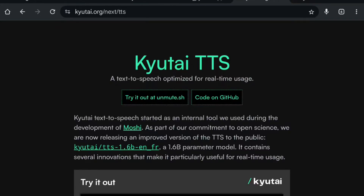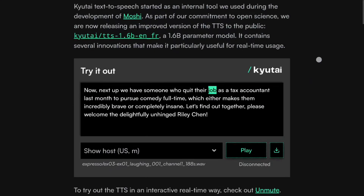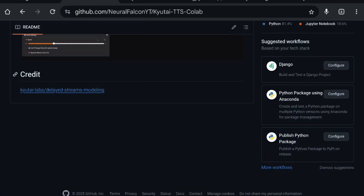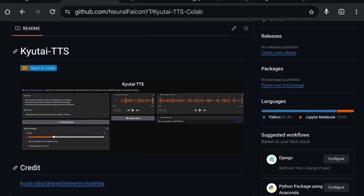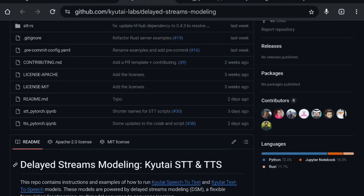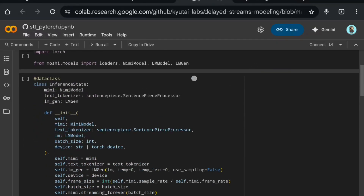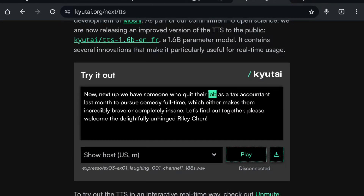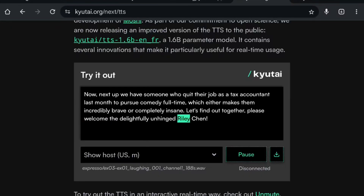Hi everyone, in this video we are going to see how to run Qtai TTS on Google Colab. It's a text-to-speech model released on Hugging Face a few days ago. I created a Gradio app where we can try it out. They already provide the Colab code, but if you are a normal user it's very difficult to test. You can try their official demo on their website — let me play a sample demo.